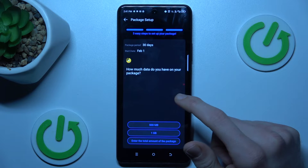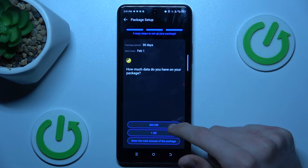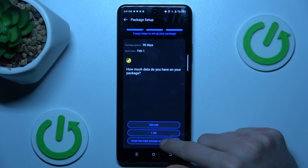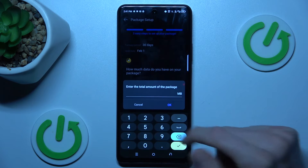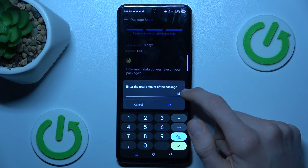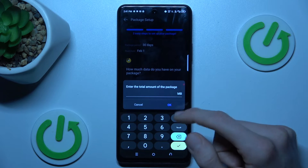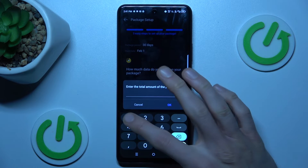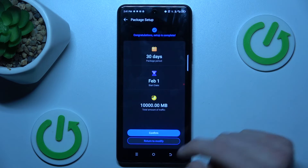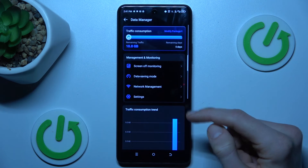There we can manage how many gigabytes we have in our package — maybe 500 megabytes, 1 gigabyte, or we can enter our own value. Note that you can set it only in megabytes; remember that 1000 megabytes is 1 gigabyte. Maybe we set 10,000 megabytes, then confirm and confirm all.